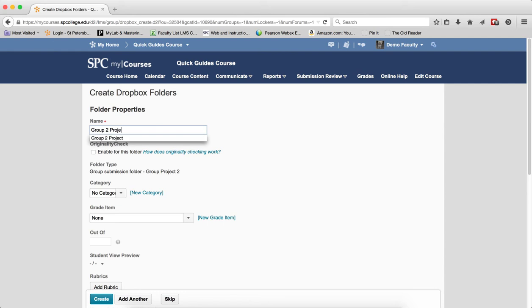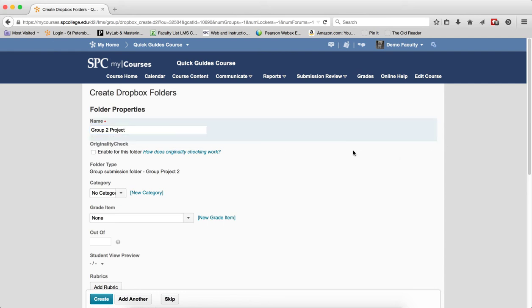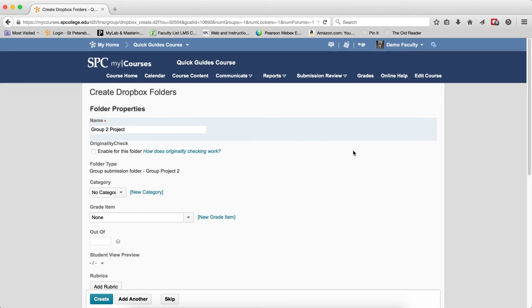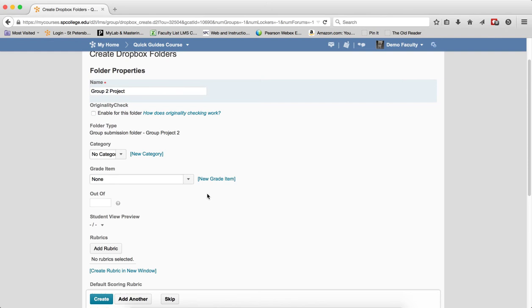And again, remember, I only have to create one Dropbox for this specific category. This will create this all in one Dropbox. Then you want to go ahead and complete all the Dropbox properties.